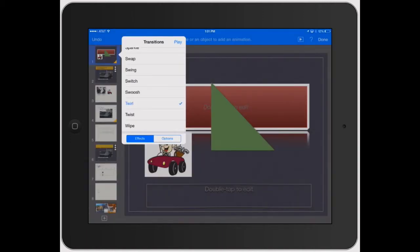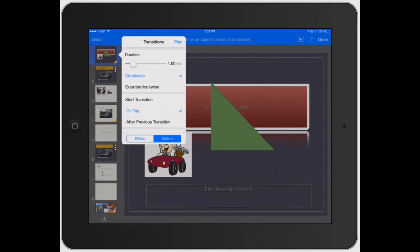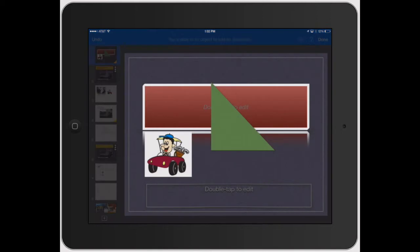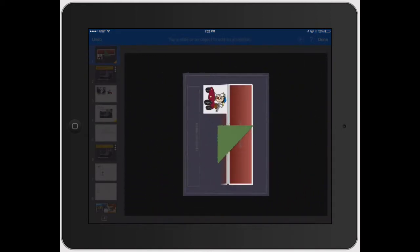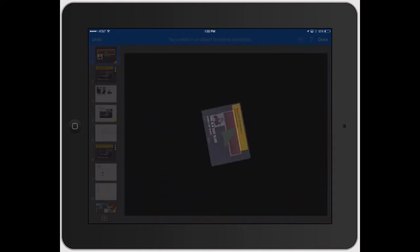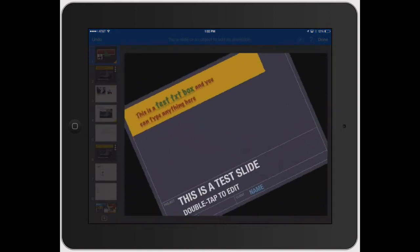So now you can make it a little bit more detailed, just click on options. Duration is literally how long it's going to play for. So before it was at like a second and a half. Now let's try it at three and a half seconds, play it. So it's nice and slow.